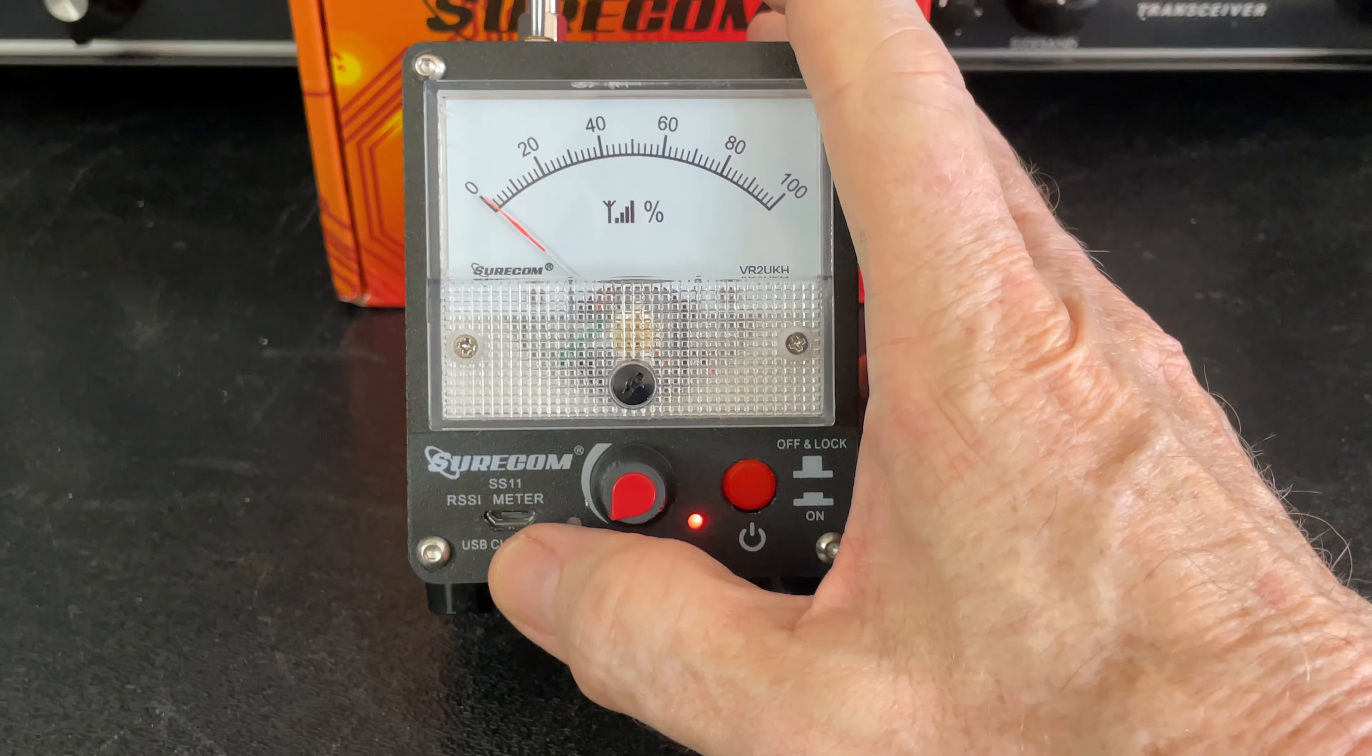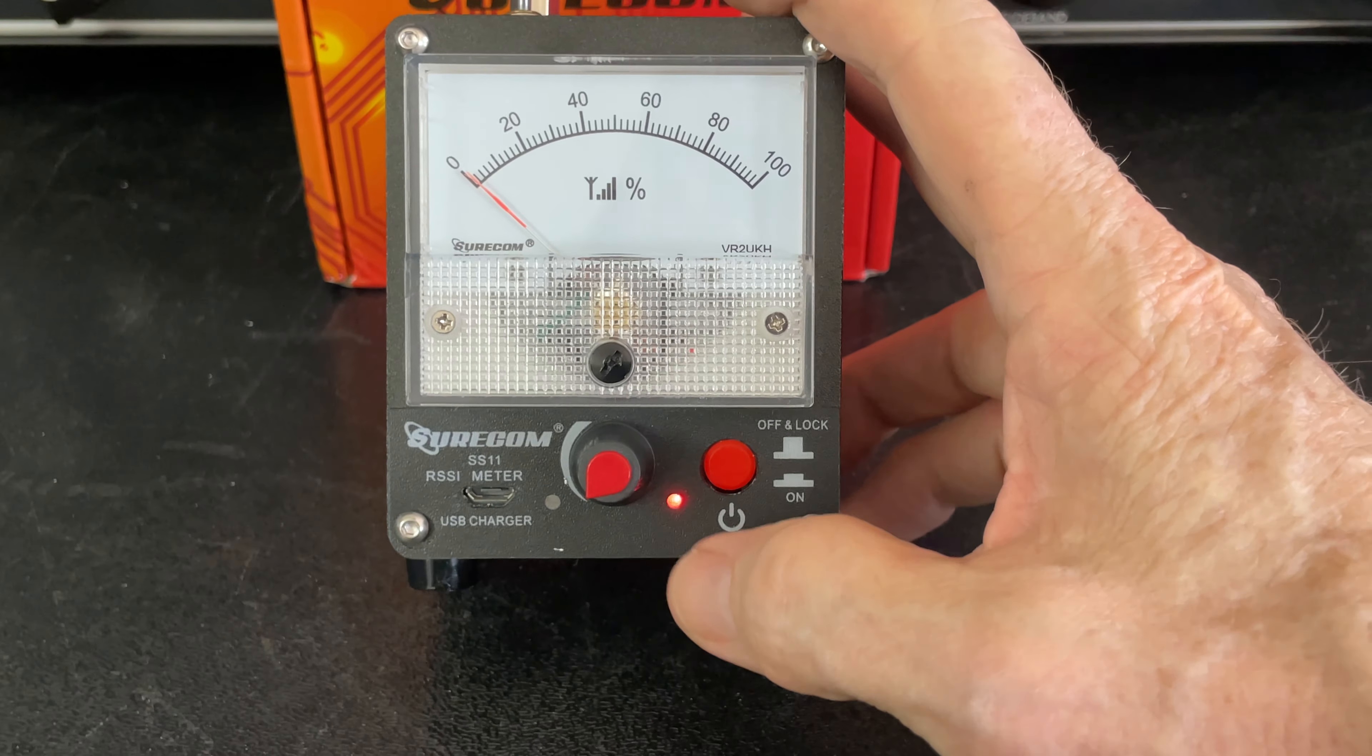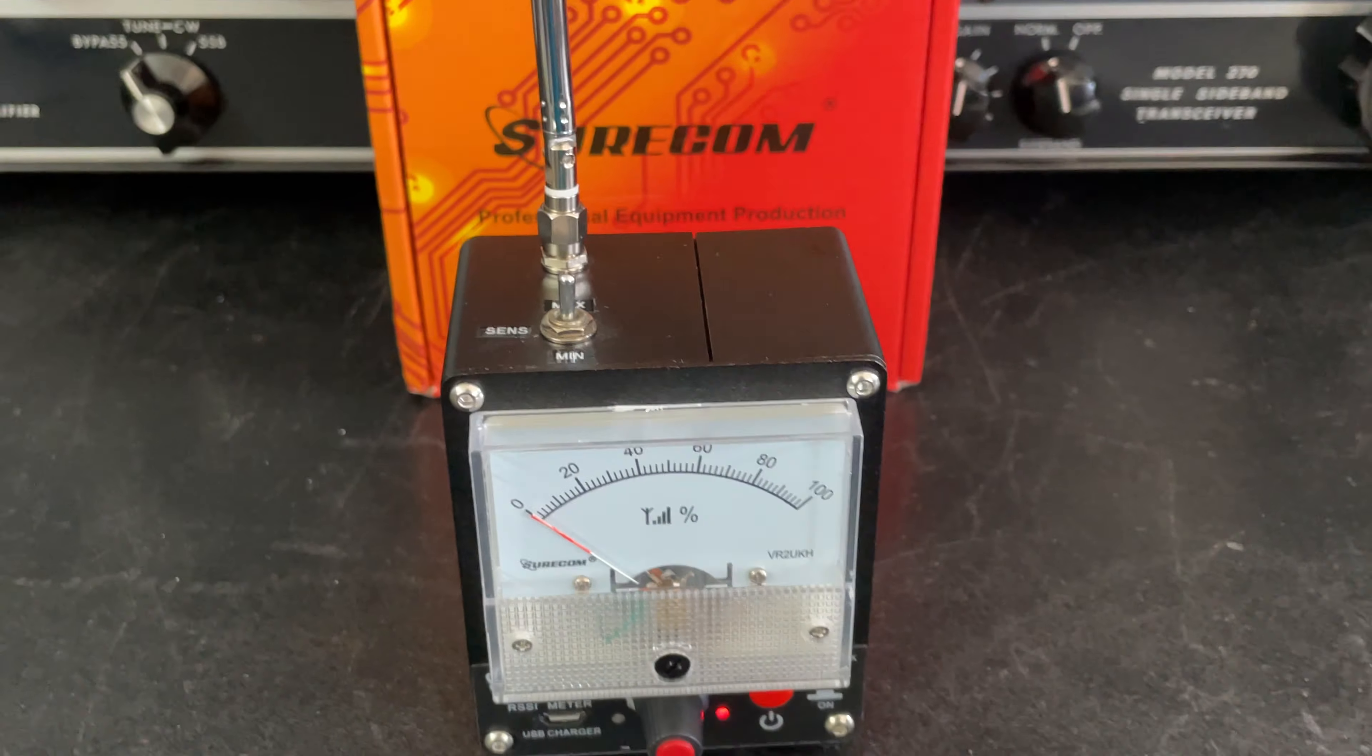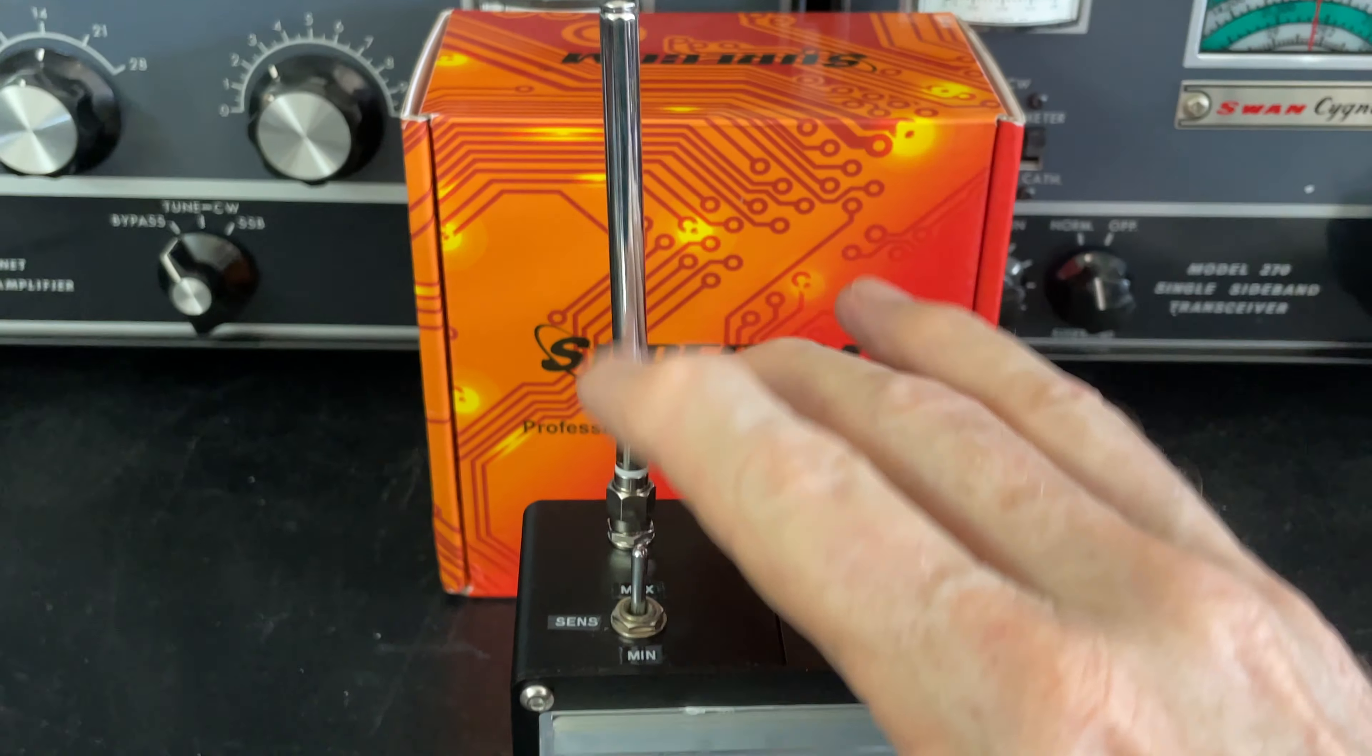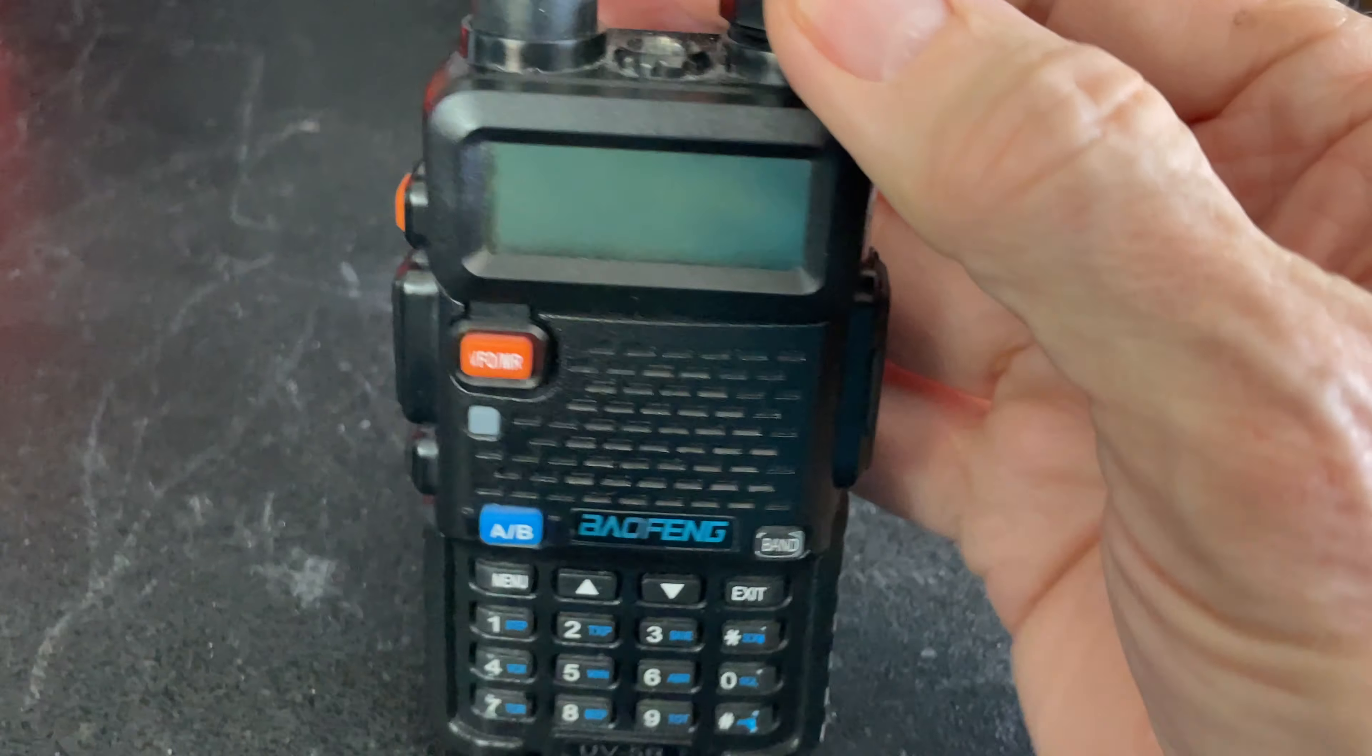There we go. It has a little USB receptacle so that you can charge that lithium ion battery that's inside. Starting with the sensitivity control all the way down, and I'm going to put it on maximum, so we're operating off this antenna. I'm not going to raise the antenna because it is very sensitive.